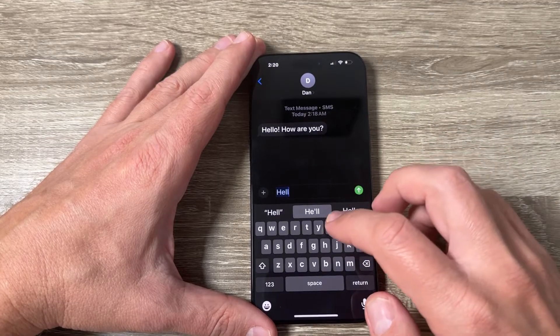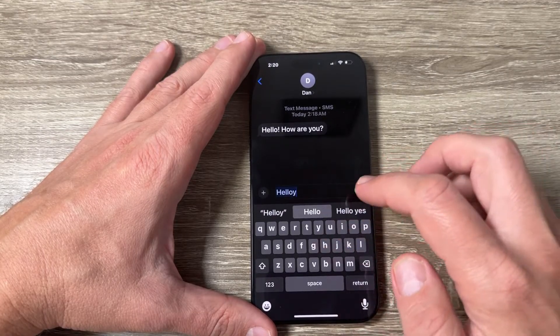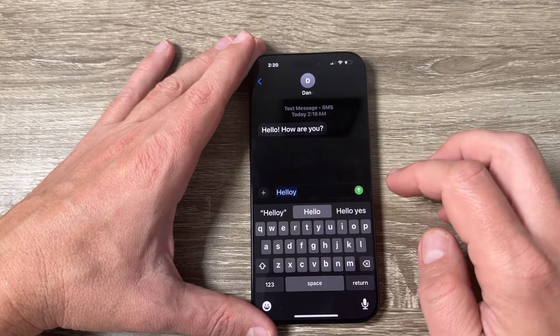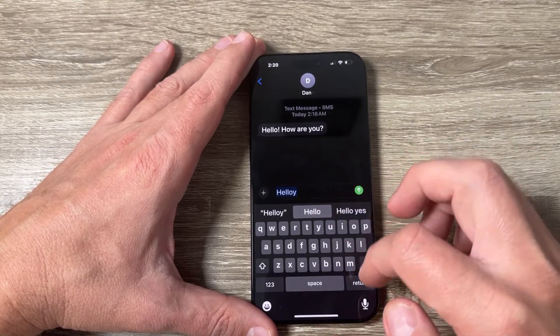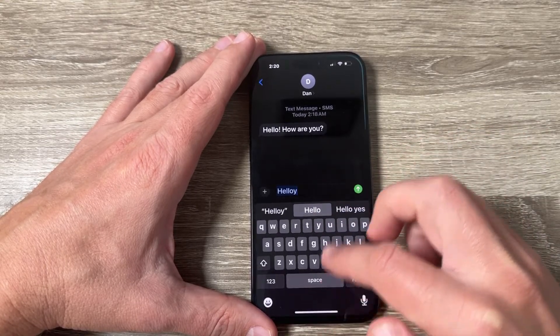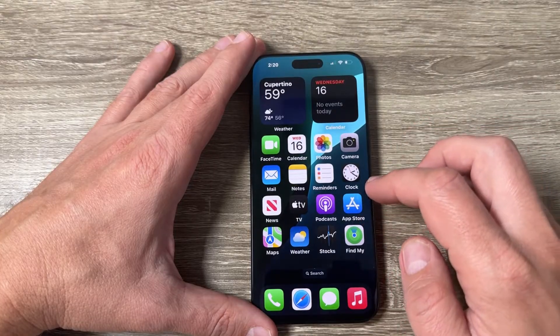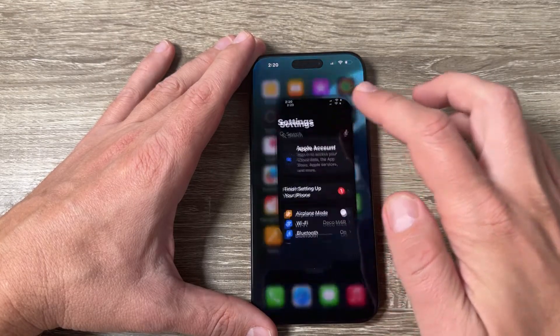The autocorrect will also appear. Now if you want to disable it, it is very easy — just go to Settings.